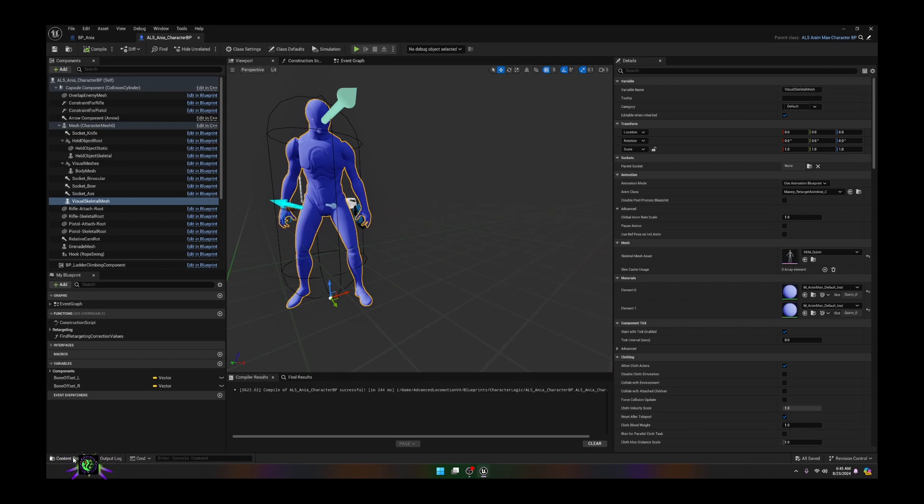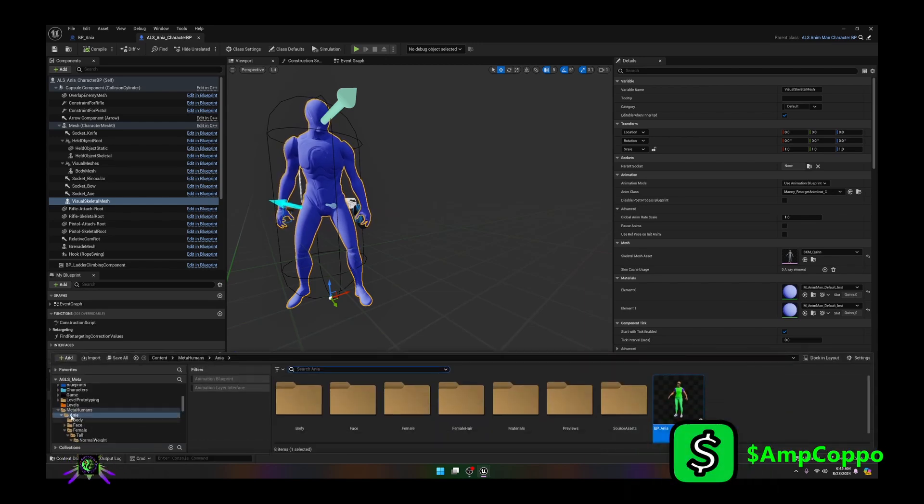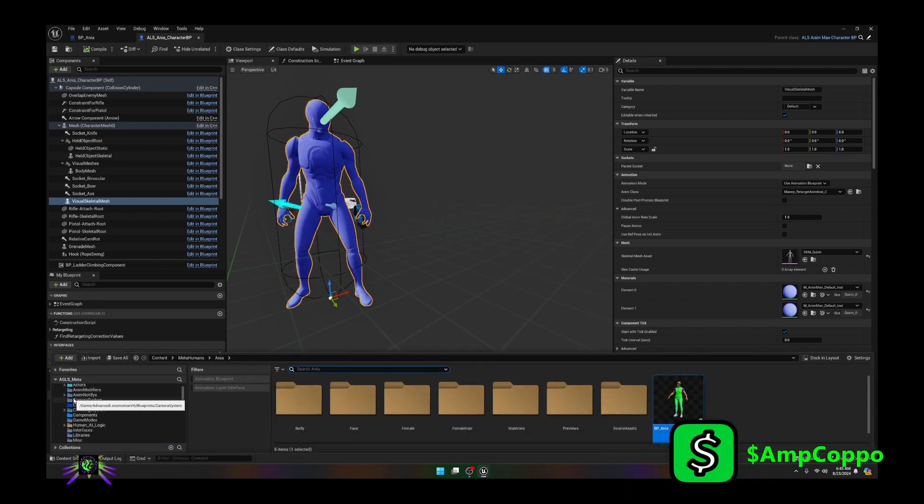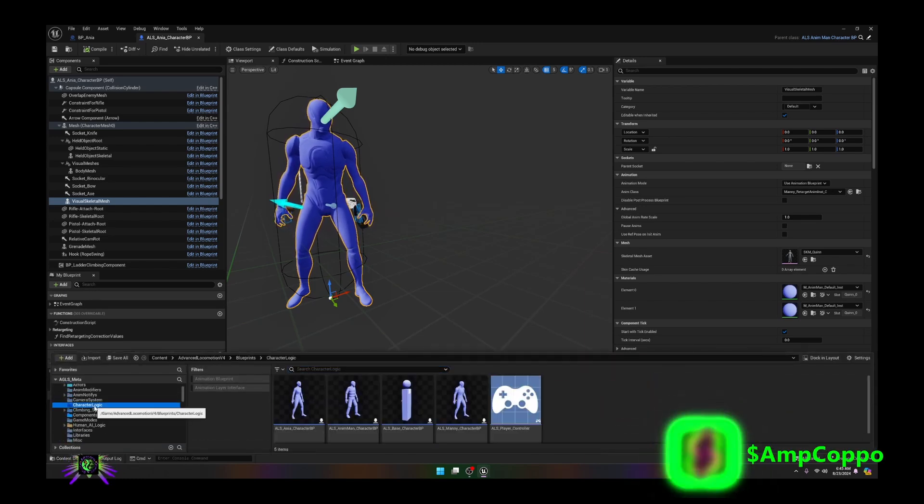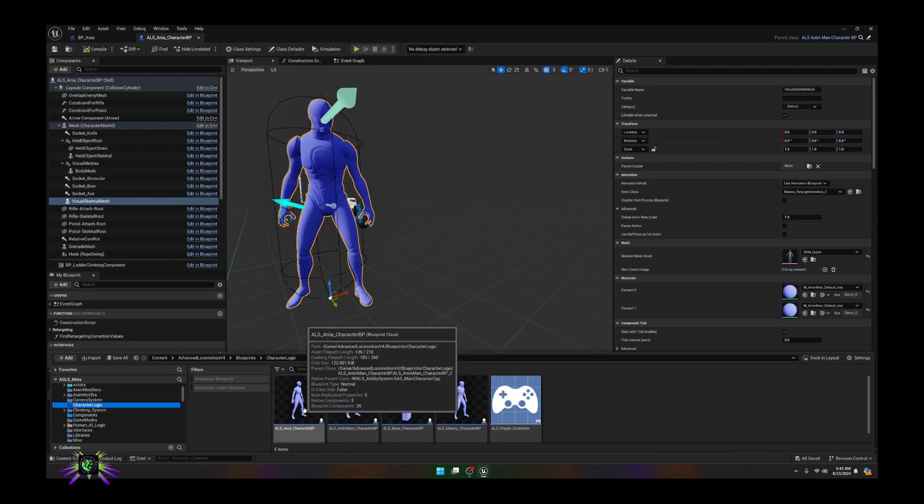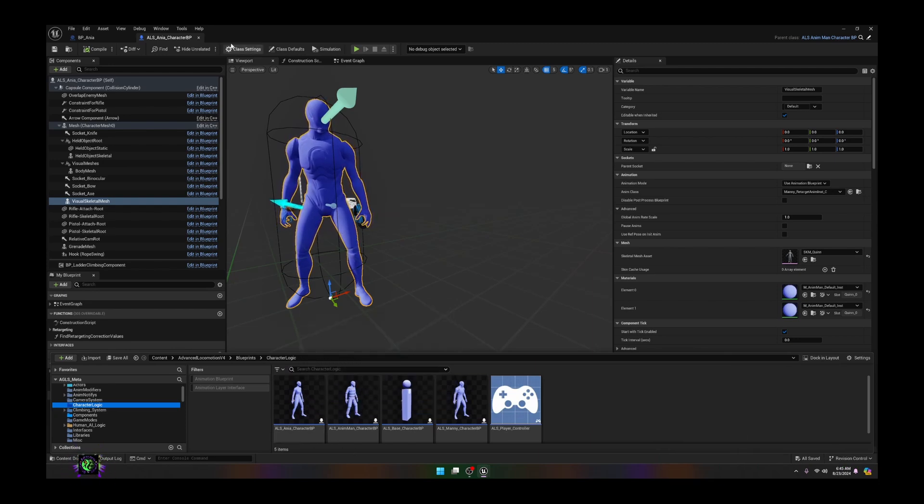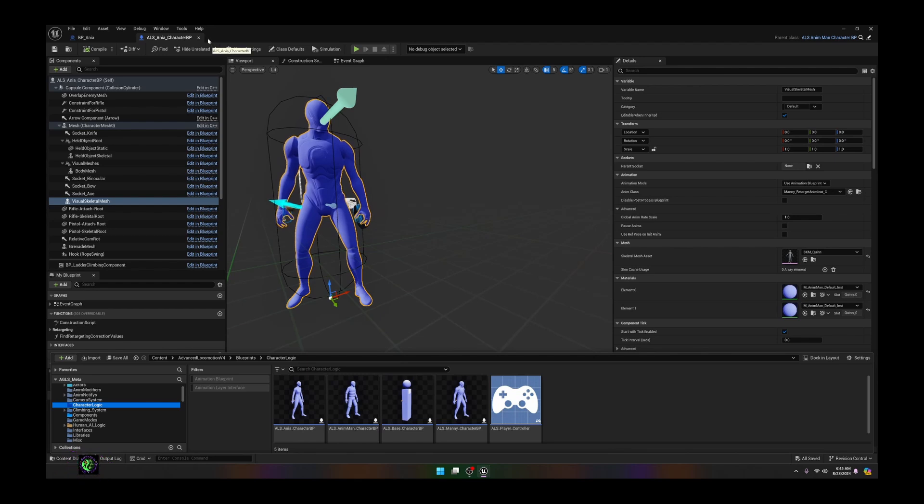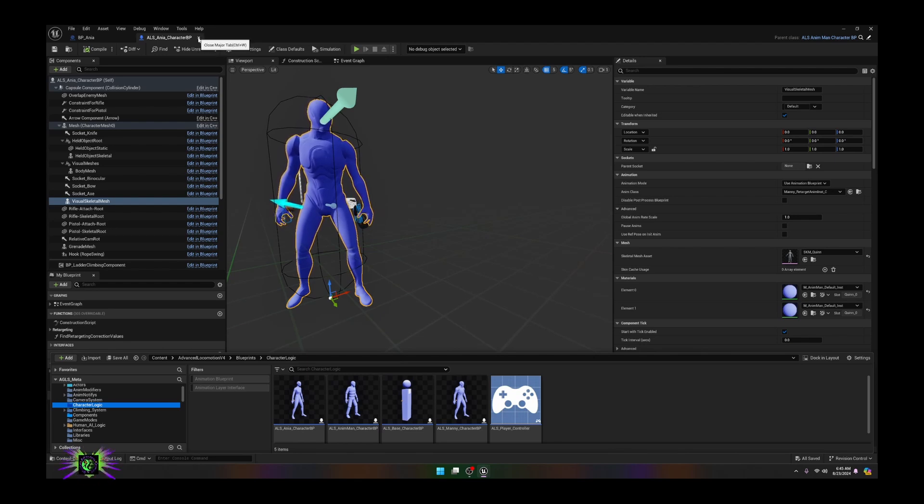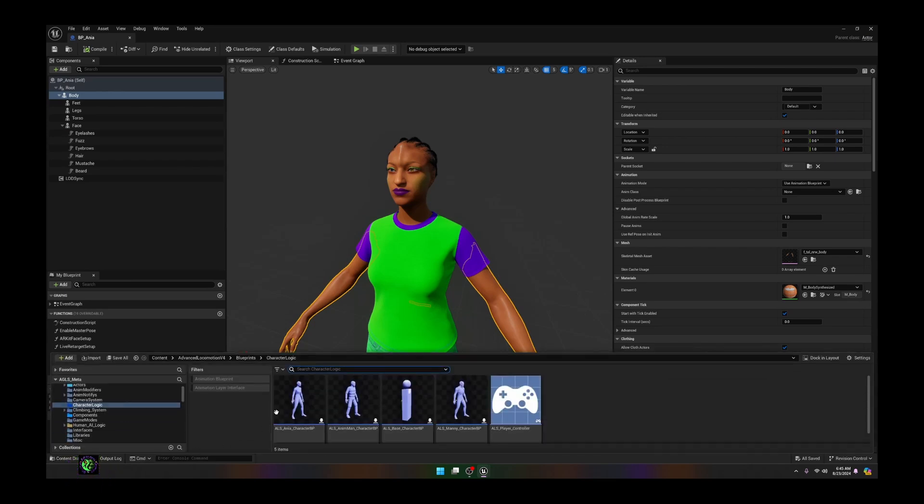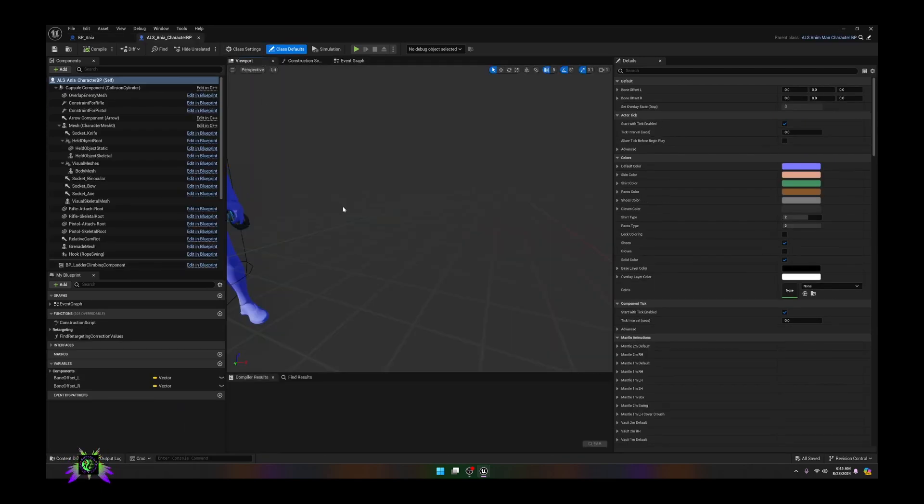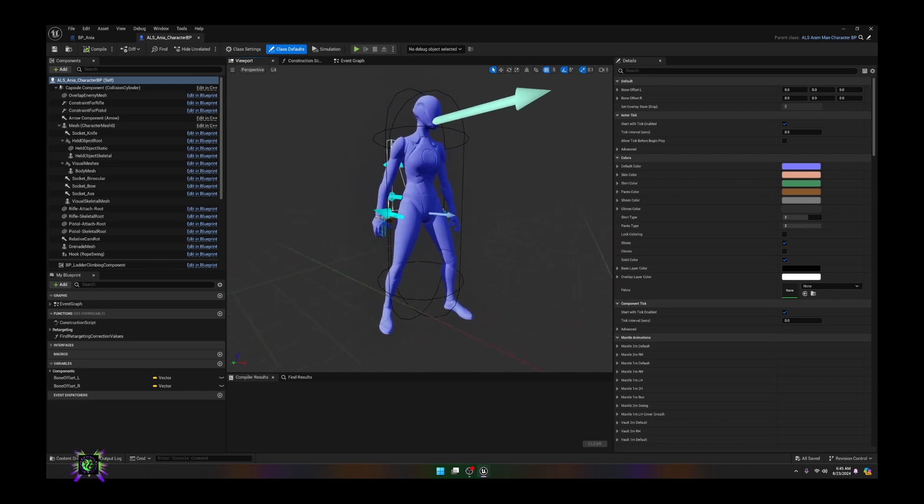Don't lose all faith. If you go back into your blueprints folder under character logic, you'll see it actually is Quinn, it just didn't update here. Come on Epic, this is 5.4, we should have this in the bag by now. Let's go ahead and reopen that and when you get to the viewport you'll see your new mesh there.